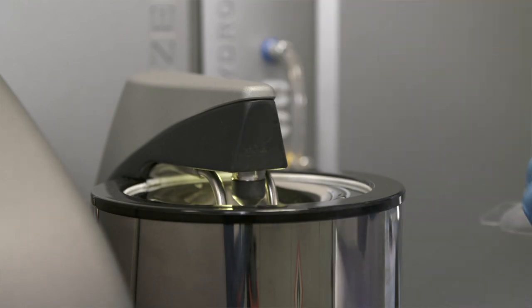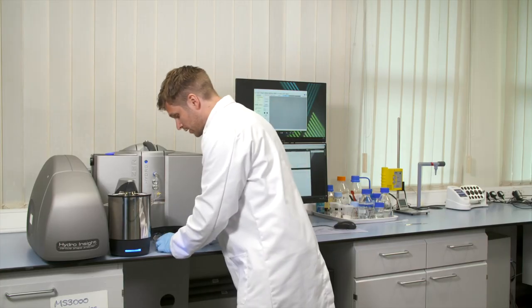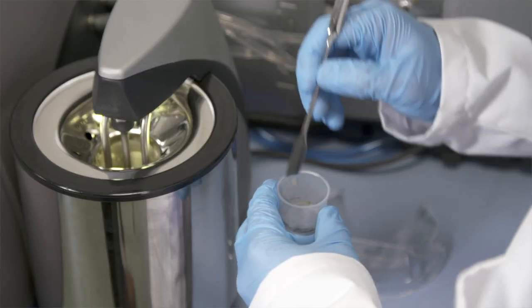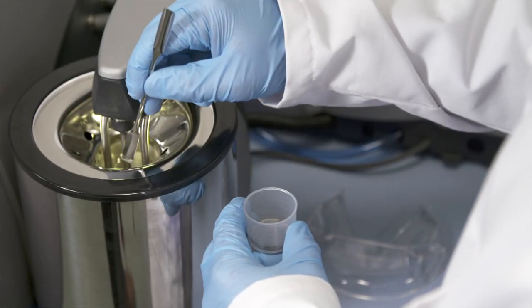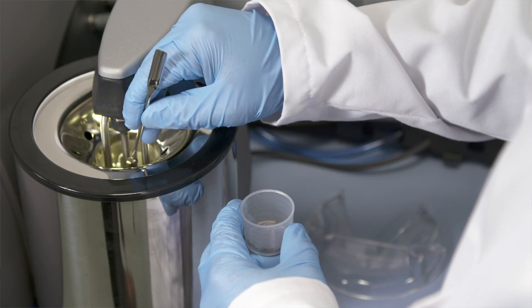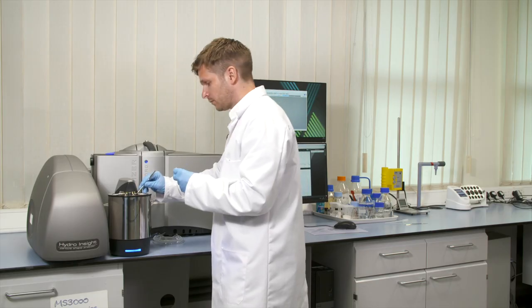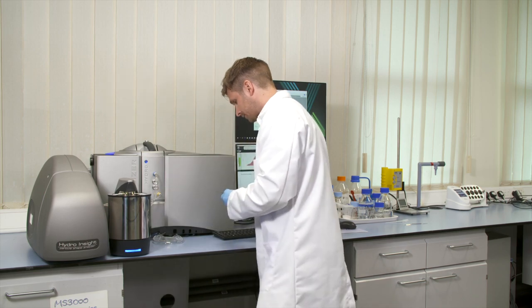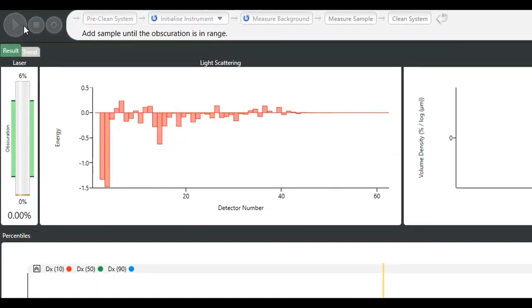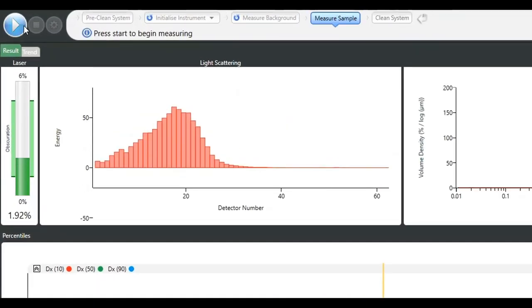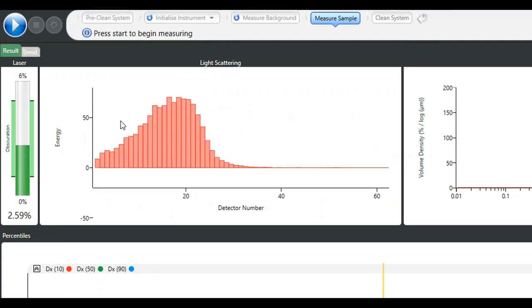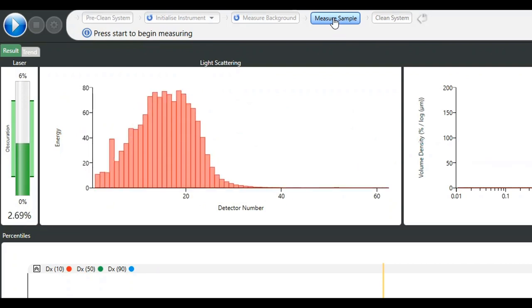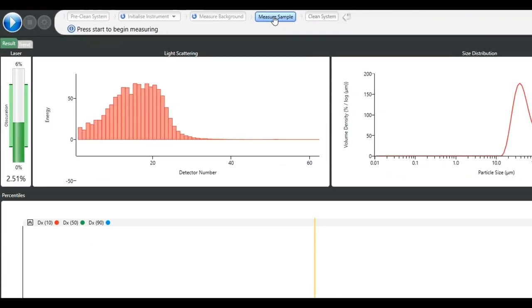I'll take the lid off the dispersion unit and add the sample of 316 metal powder. That's a good quantity of sample. It's exceeded the lower limits of the obscuration. What we'll now get is the data from the light scattering and then the interpretation of that data in the form of a size distribution.